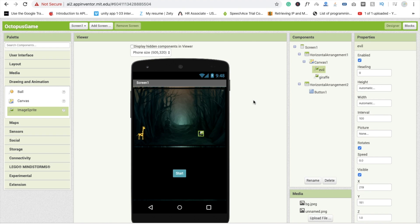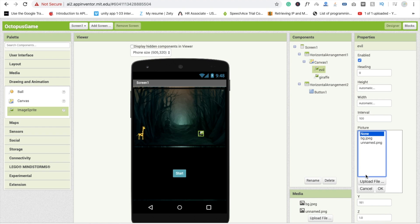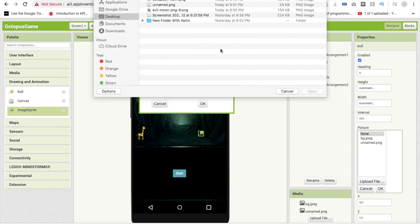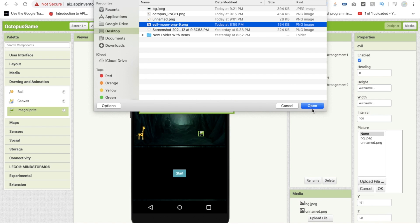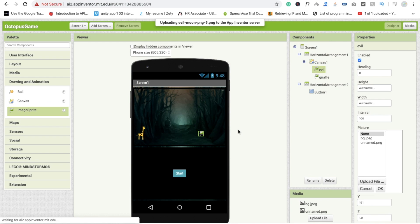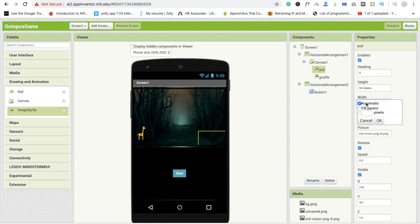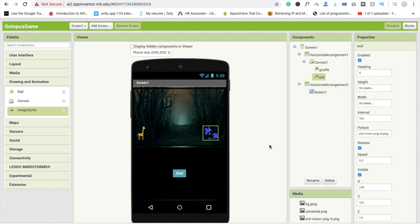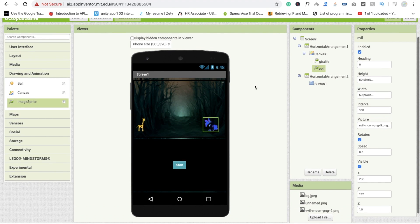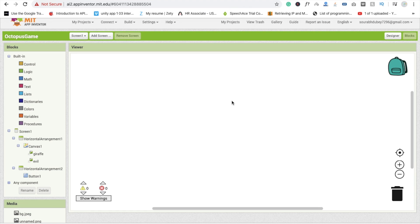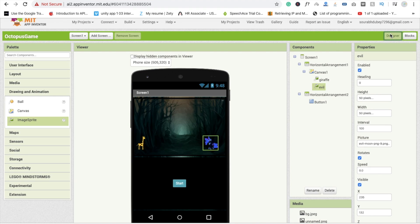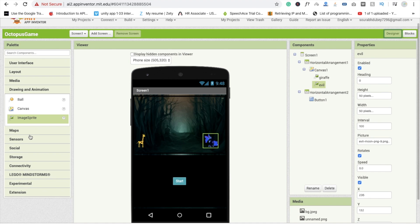Click on the evil image sprite and upload your evil image — I already have this one. Click Open, then OK. Set the height to 50 and width to 50 as well.